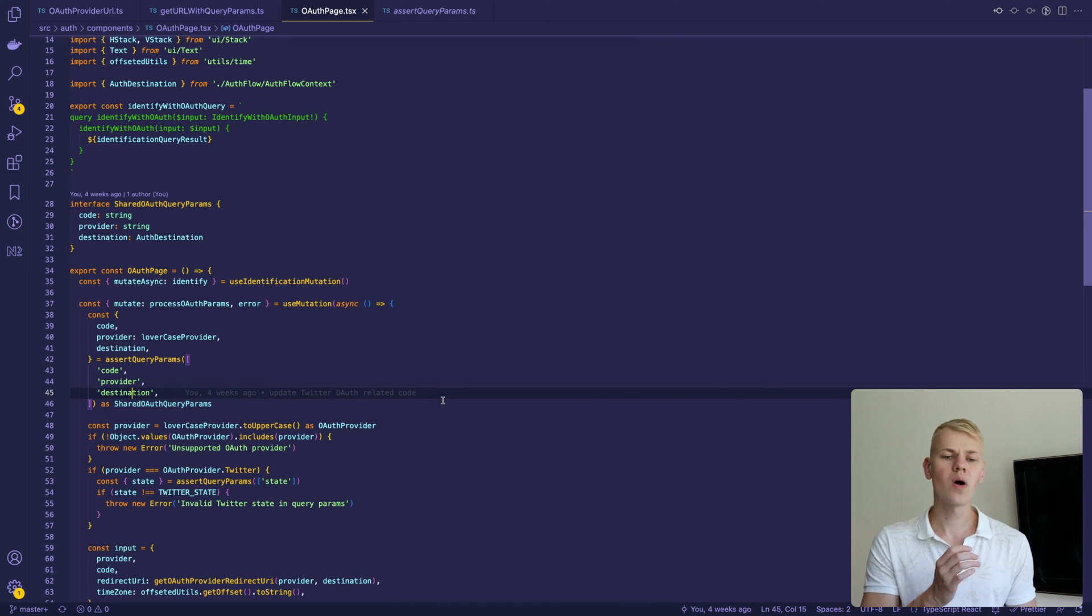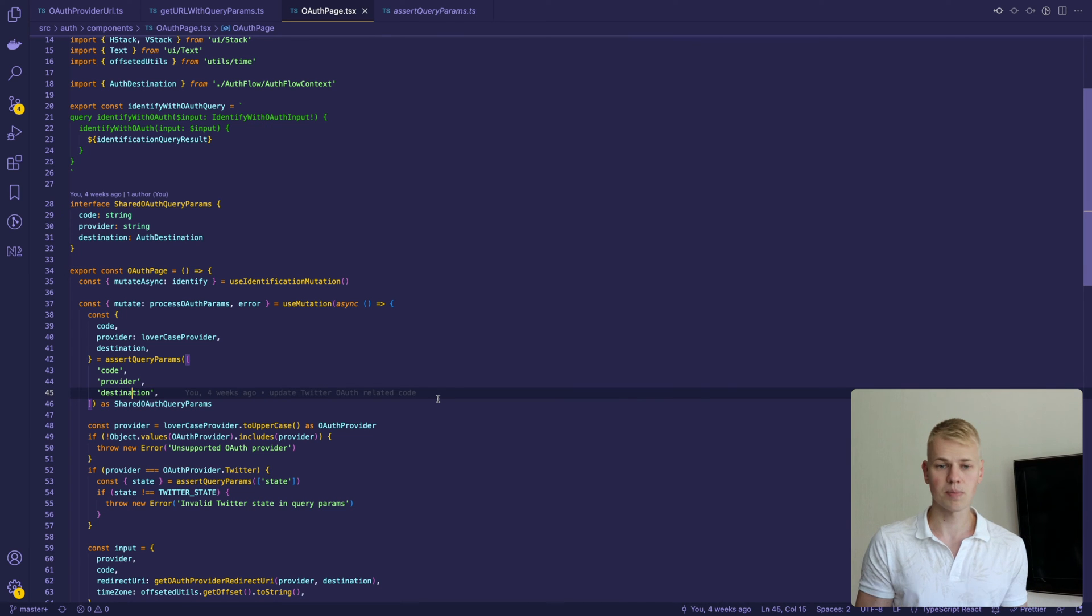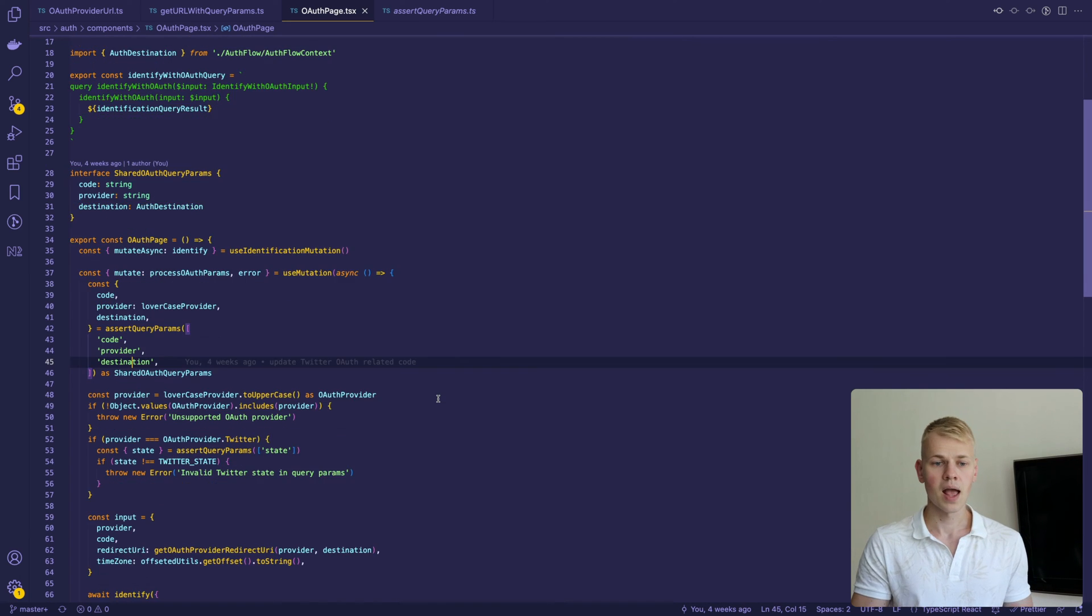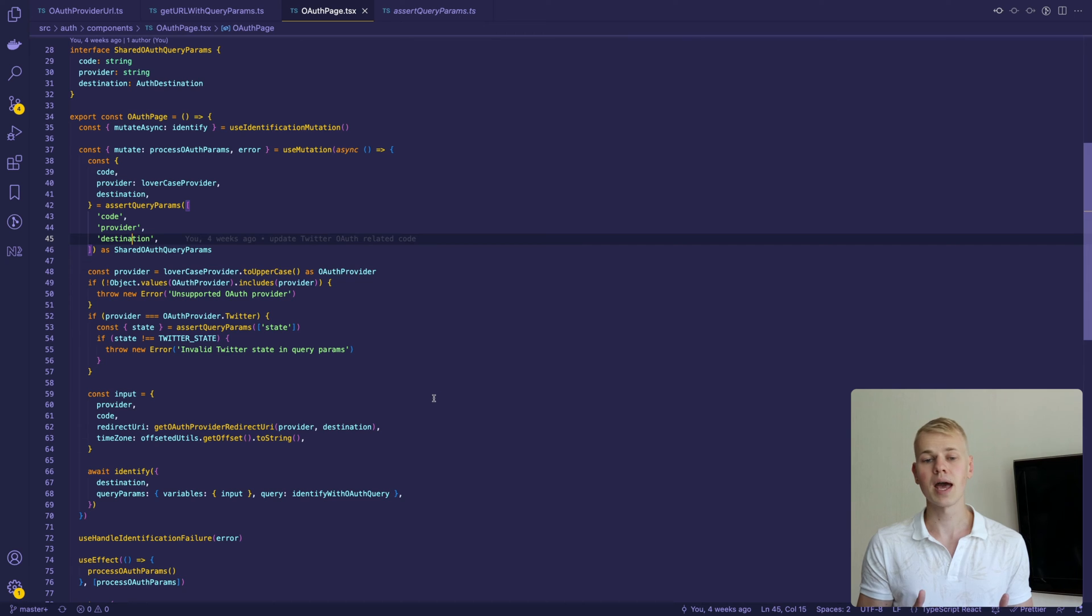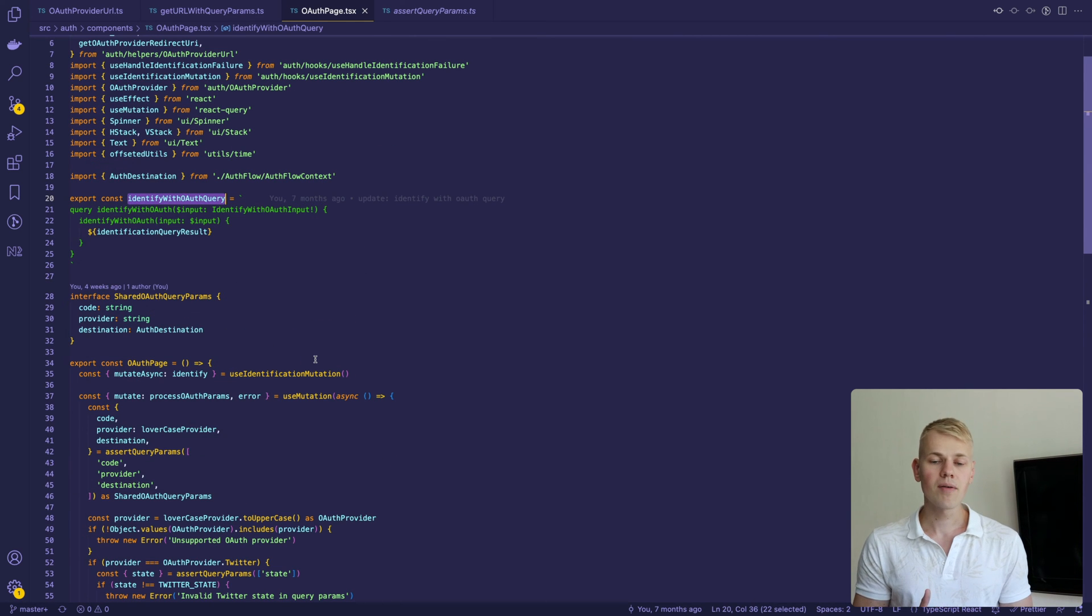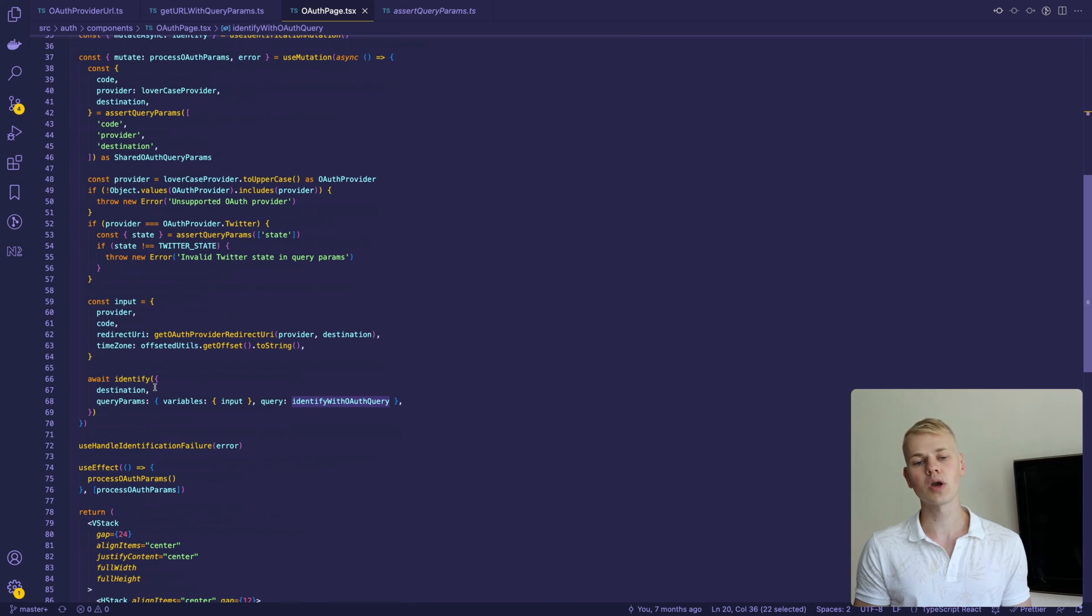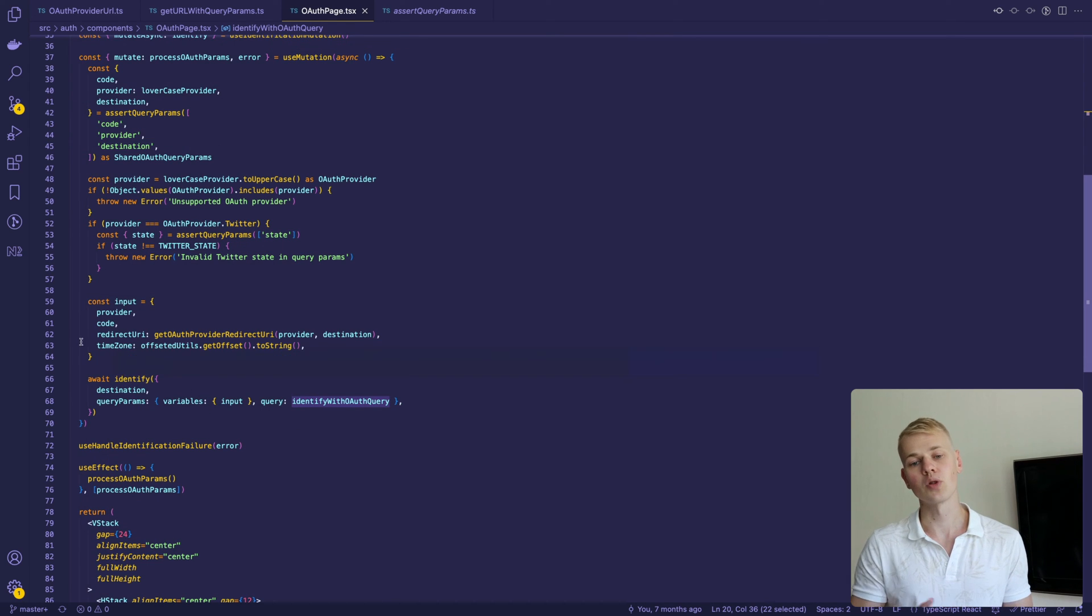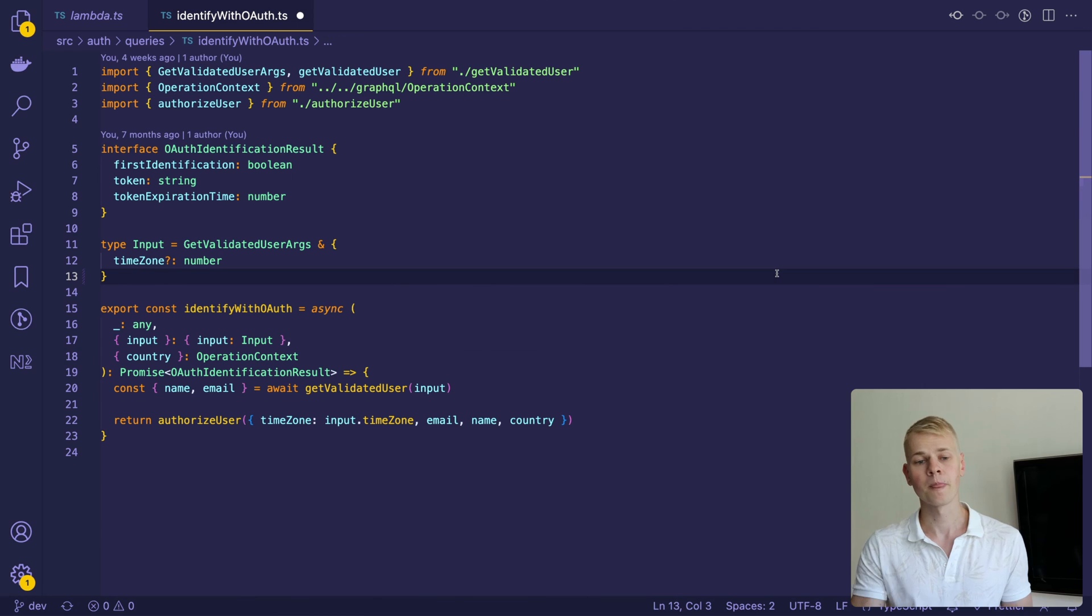If you have only Twitter OAuth, you will extract only code and state parameters. After that, I query my Node.js GraphQL API to finish identification. If everything is alright, I should receive a JWT token with a response, save it to local storage, and I'm good to go.